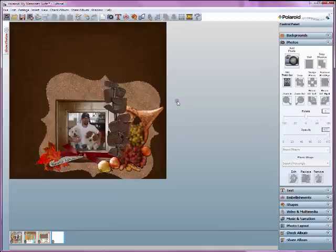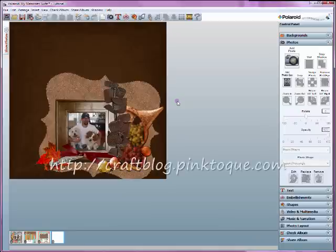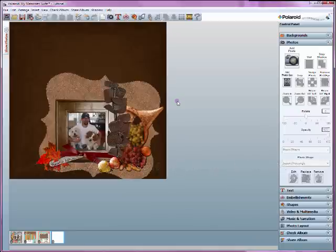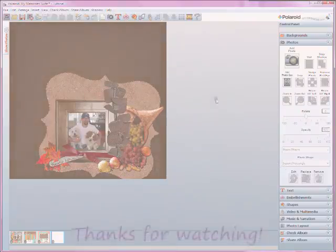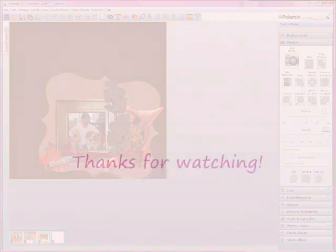So I'll see you at the Pink Took Craft Blog, craftblog.pinktook.com. That's it for today. See you in the next tutorial, and take care.